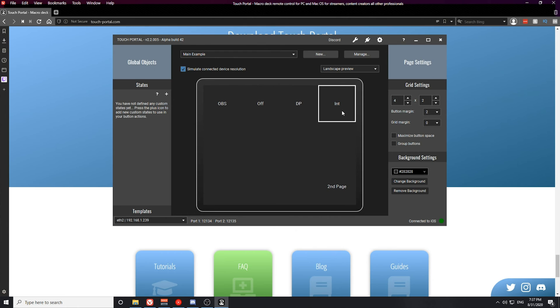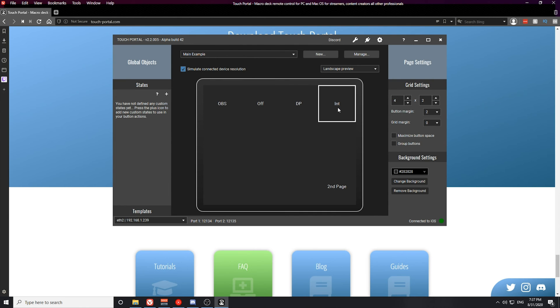Now that you have created these two buttons, if you test them out you'll notice that when you switch the scene the buttons change from white to green based on the active scene. And that's going to complete this tutorial.